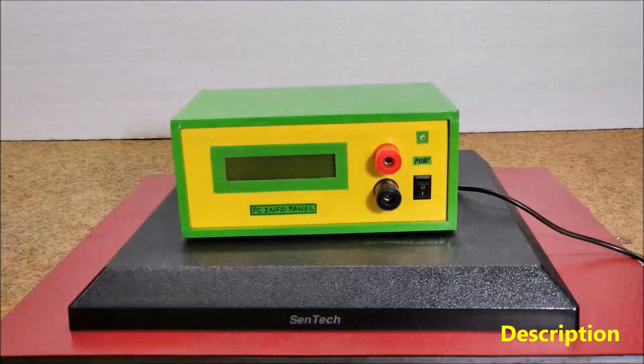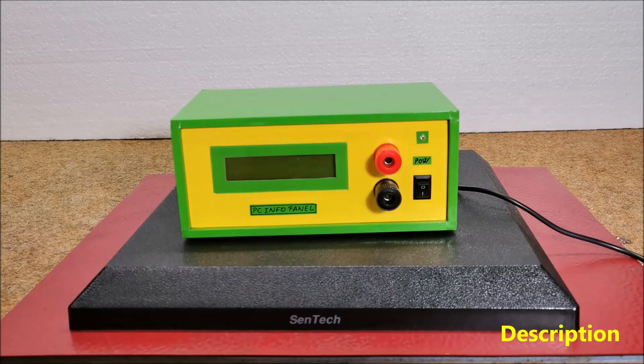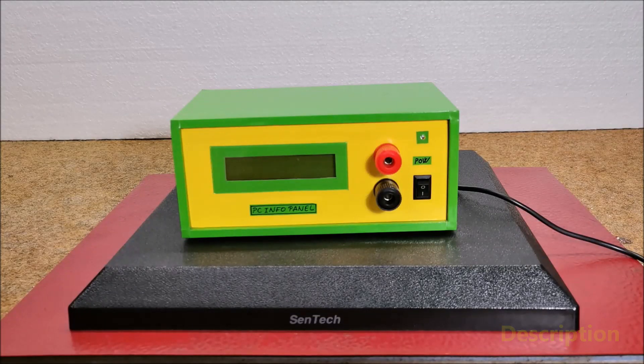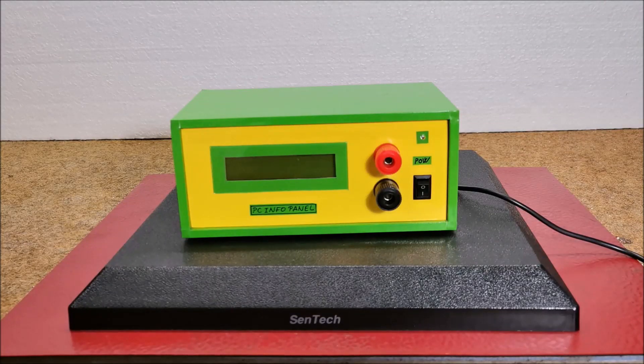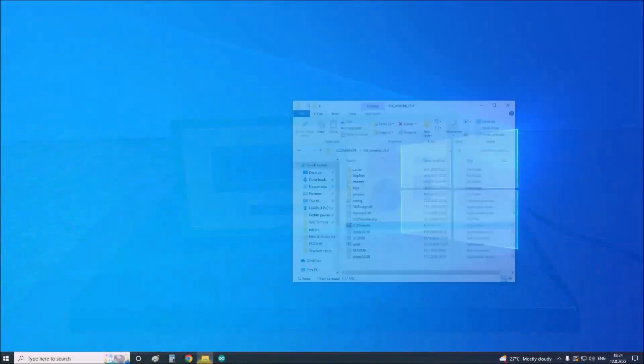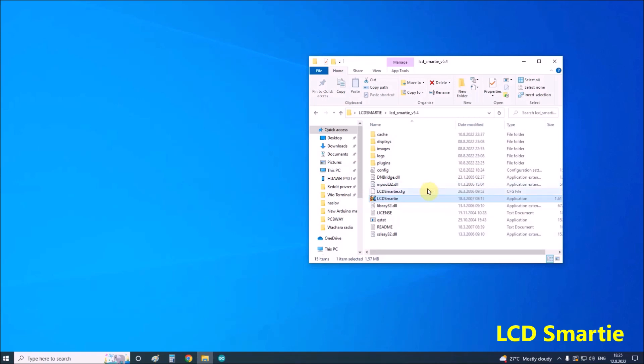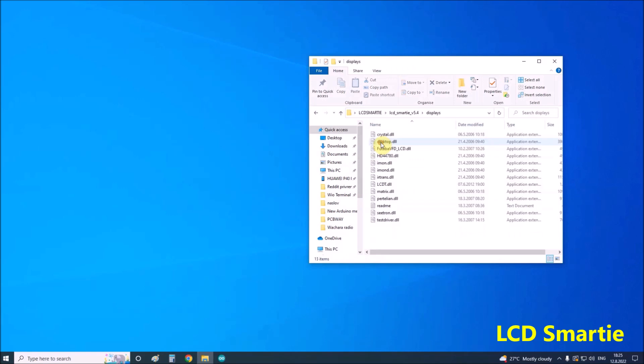And now let's briefly explain the basic settings of the LCD Smarty application. First we need to unpack a zip archive into a specific folder. Then the lcdT.DLL Matrix Orbital driver should be placed in the displays folder. This is actually a driver for the 16 by 2 LCD display. You can download these archives at the links below.